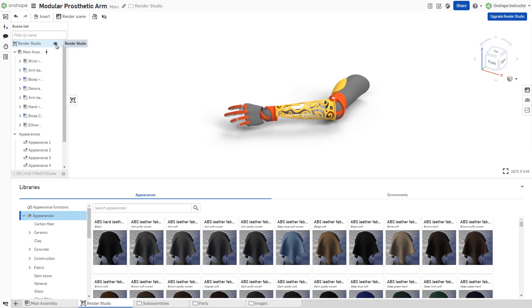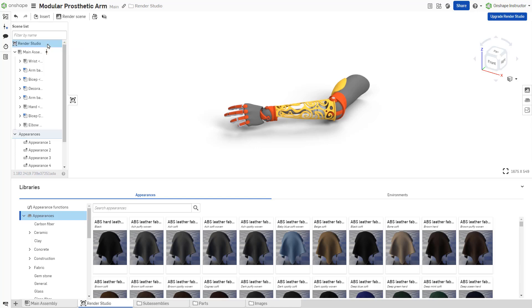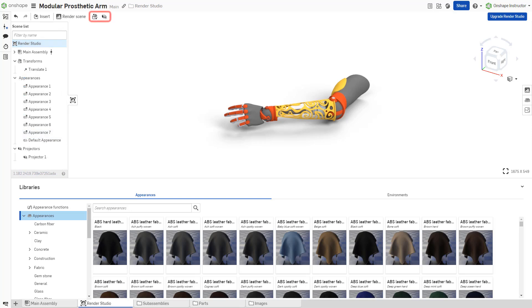The right-click context menu contains the options to hide or show all, hide or show parts, hide or show faces, and select children. Appearances lists all imported and applied part appearances in the scene. If the toolbar options for Transform or Projector are present, they are added to the scene list.